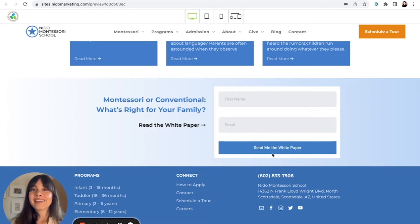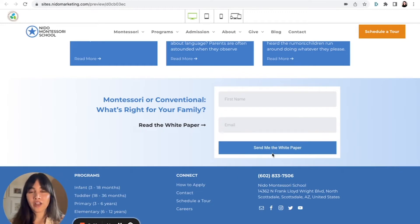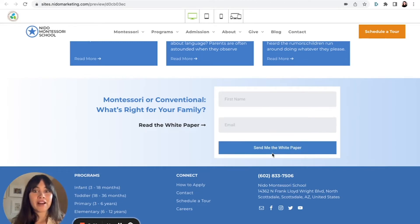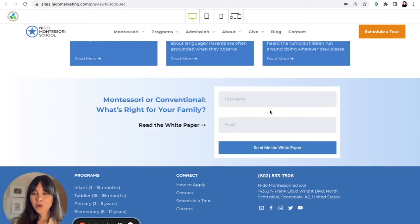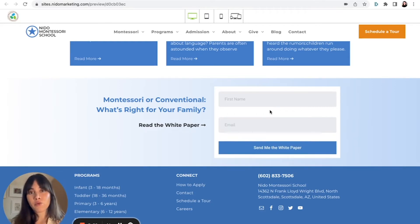The key to having a good lead generator is it has to have automations. Imagine you fill this out as a parent — you immediately go check your email to see if you have the white paper and it's not there because someone on the other end has to manually send it out. It looks unprofessional and the parent has already lost interest. You have to have automations here — this is where a CRM really helps, so that whenever a parent submits the form it triggers an automation. The parent gets the white paper immediately, reads through it, and it helps them decide whether Montessori is right for their family. This establishes you as a thought leader and offers value.